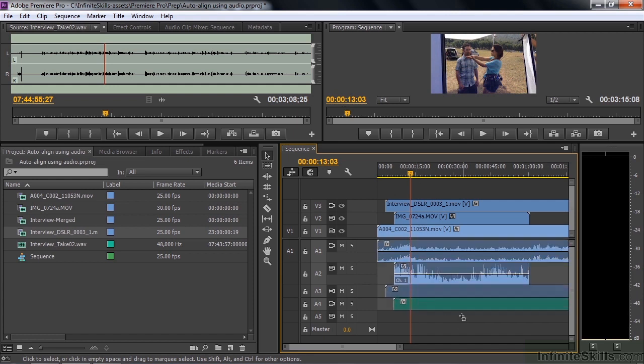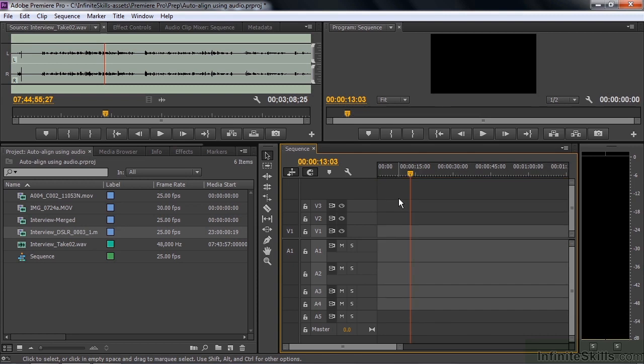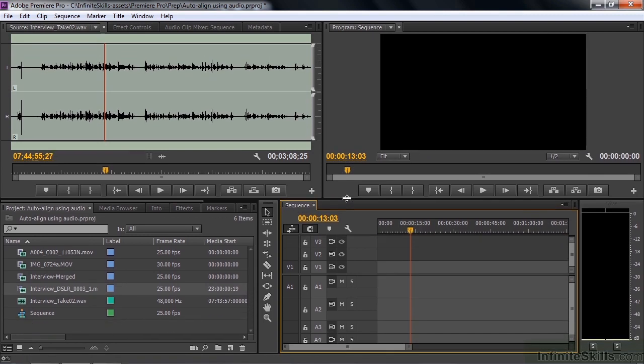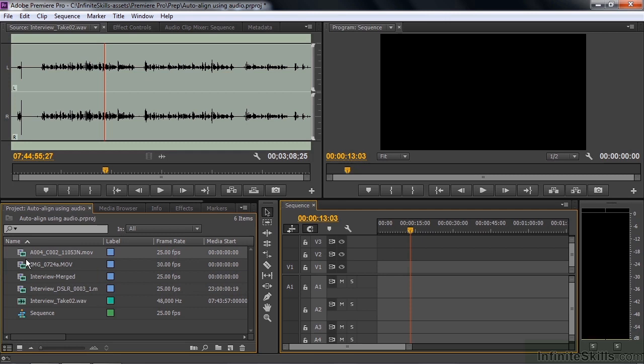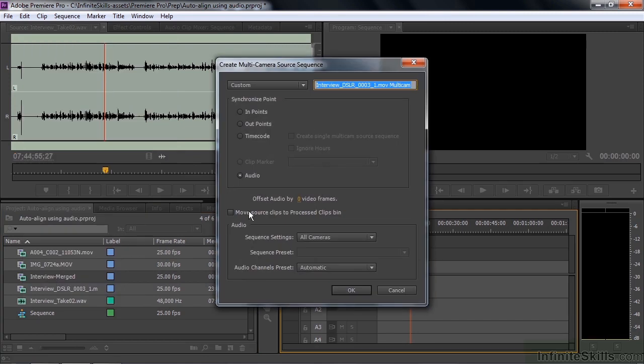I'm going to delete all these guys again because I want to do one more thing here. Let me move this down a bit. I want to make a multicam sequence. Now I talk about multicam in a separate lesson, but I'll just give you a brief run through here. I'm going to select these four clips. That one there. Controller command click on this, this, and this.